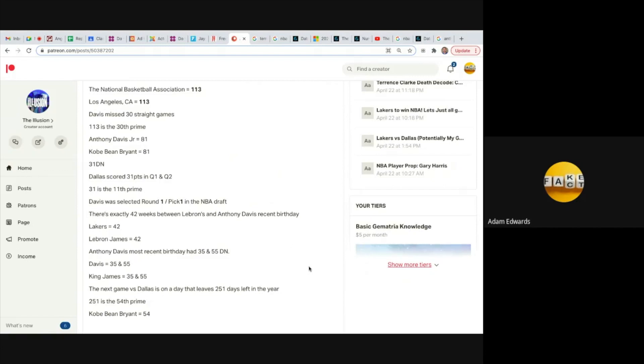Anthony Davis's most recent birthday had 35 and 55 date numerology. Davis equals 35 and 55, King James equals 35 and 55, and no doubt King James will be returning shortly as well, and then the Lakers will go on their run to win the NBA.